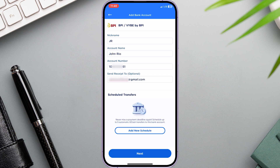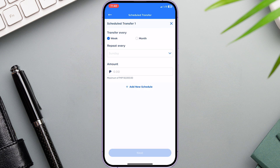Now let's go to Scheduled Transfers. Click Add New Schedule. Here we have two options for our scheduled transfer: we have weekly or monthly.